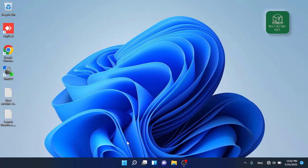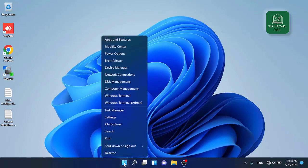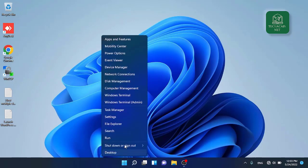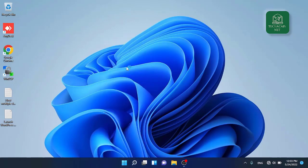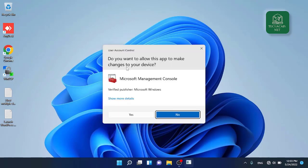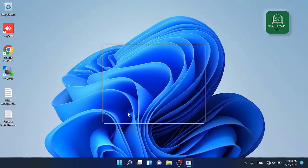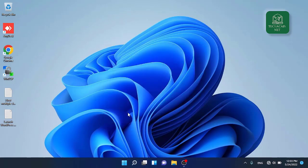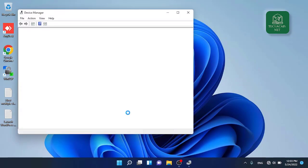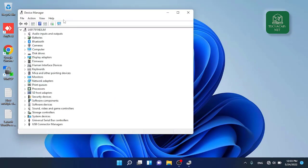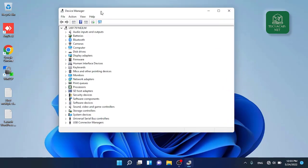First of all, you need to go to start menu and right click on it and click on device manager. If you are prompted with user account control message, click on yes. This will open up device manager dialog box in front of you.